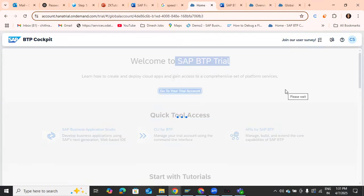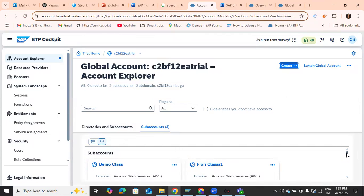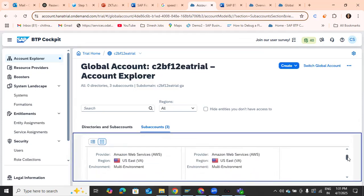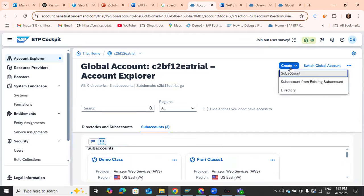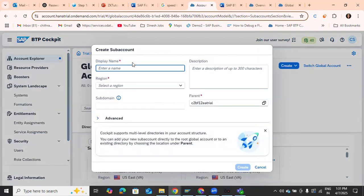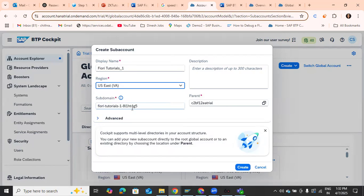You should then go to the trial account. This will happen every time you use your Universal ID. Here I have a trial account already. If you don't have one, you can create a sub-account and give it a name. You need to select a region — any region is fine. The sub-domain will be automatically created. The sub-domain is a part of the URL used to access your application.